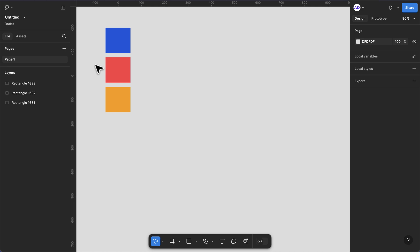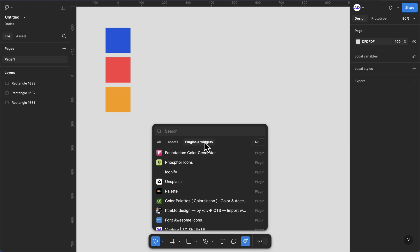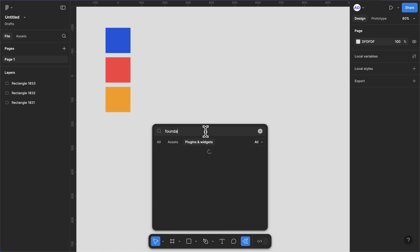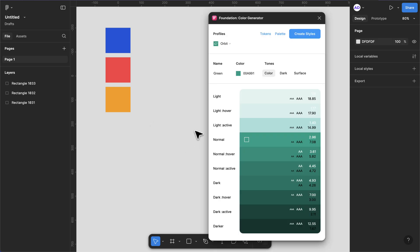Let's say you're starting your project and you have just your primary color and you want to generate shades of these colors. The best way to do that is to click on this action button here and hit the plugin button, then let's search for Foundation. I'm looking for this Foundation Color Generator. I'm going to click on this.